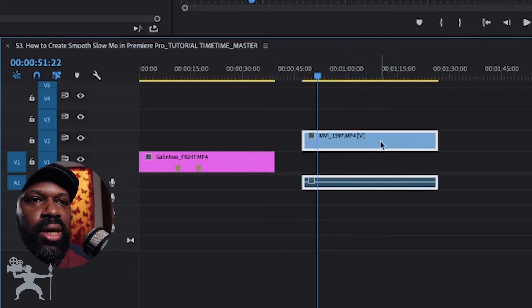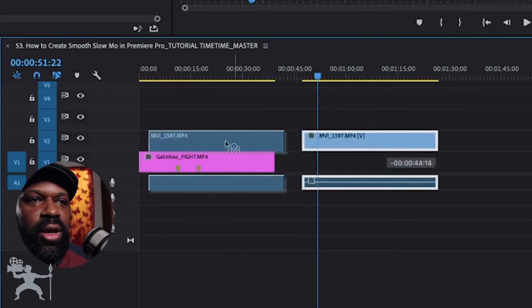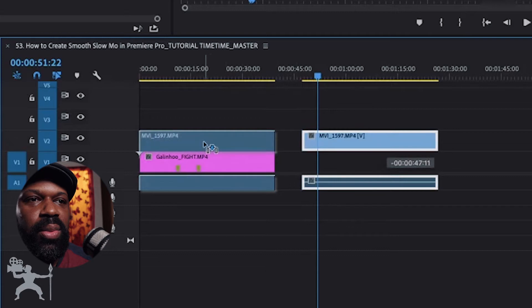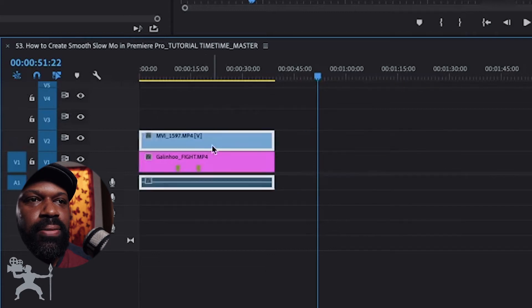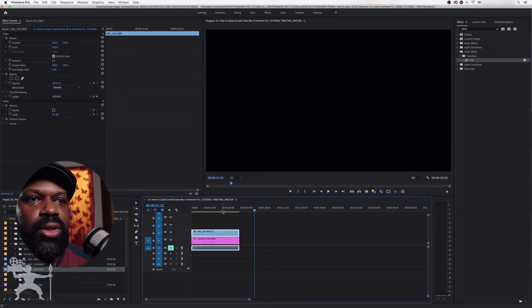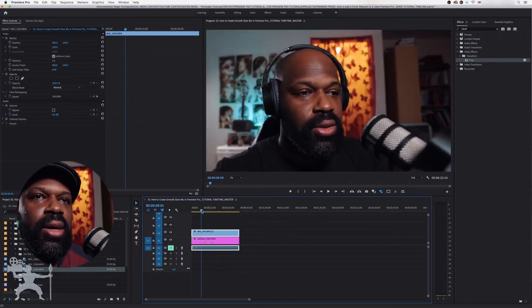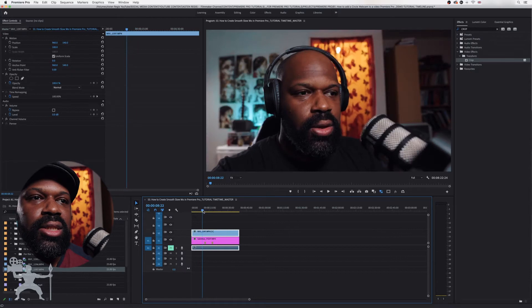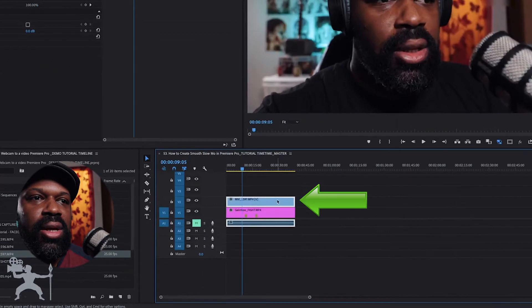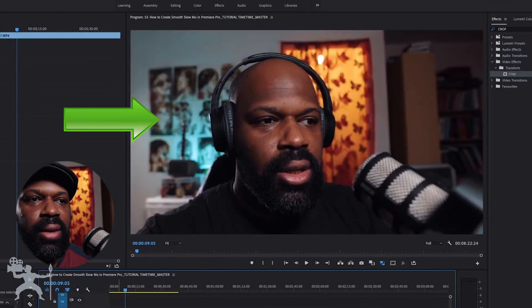So what we're going to do is just grab this and put it over the clip that we want to react to or do commentary over, and as you can see the clip is now overlapped.